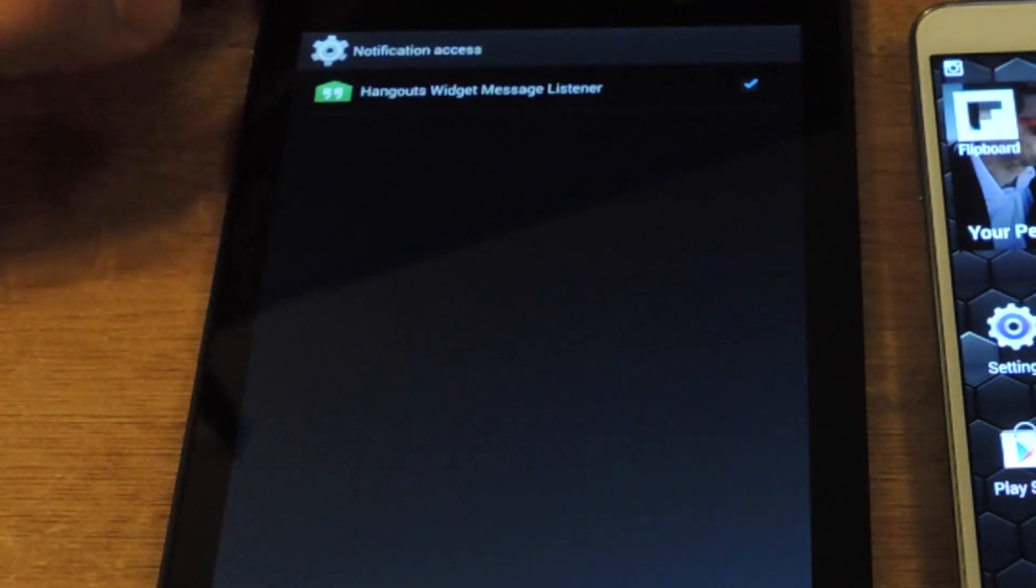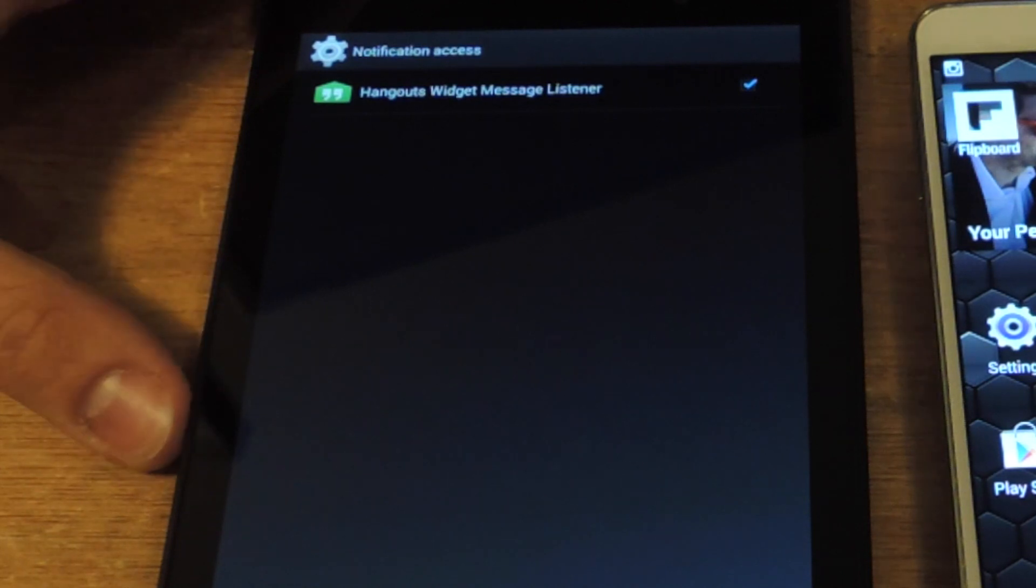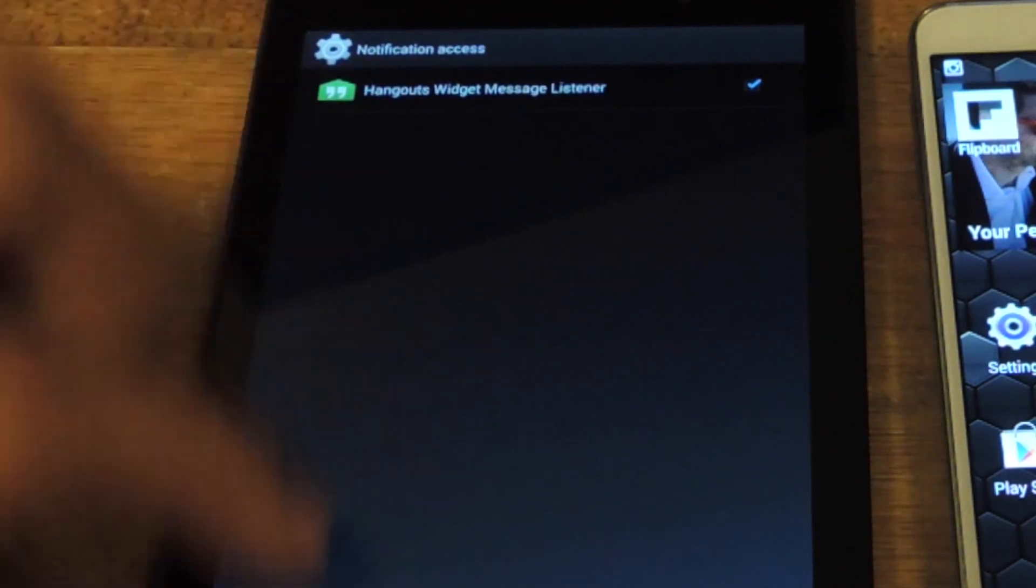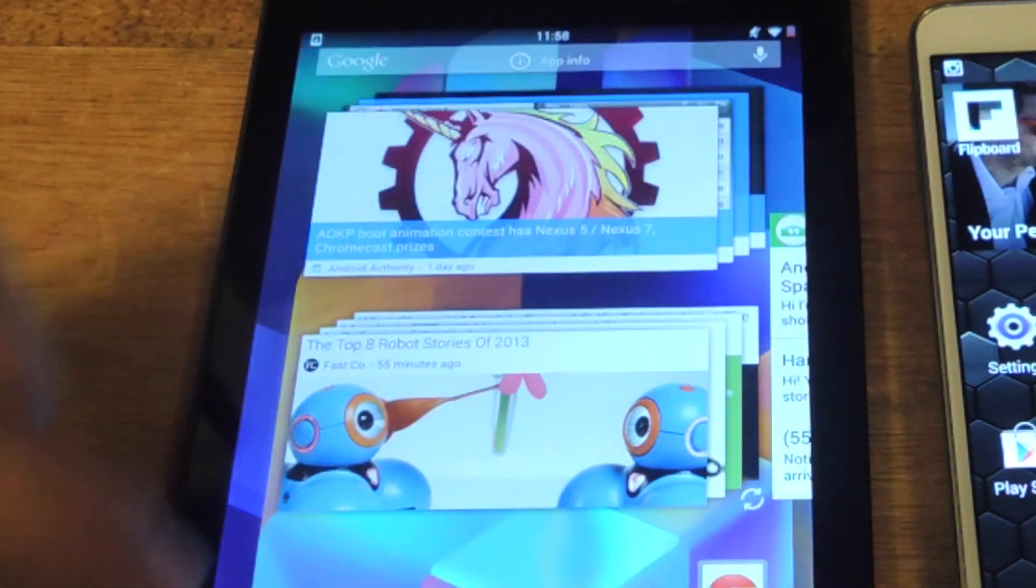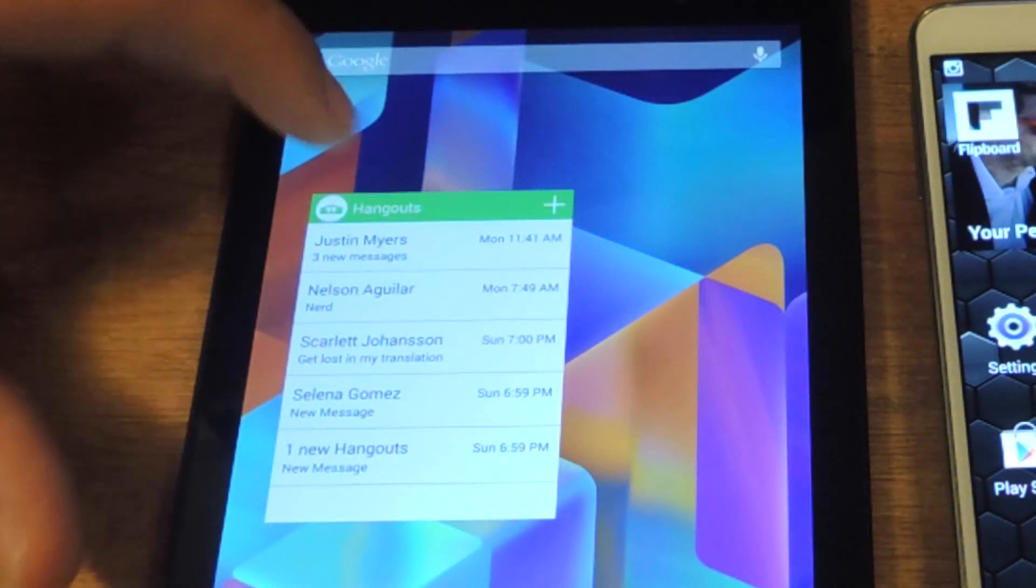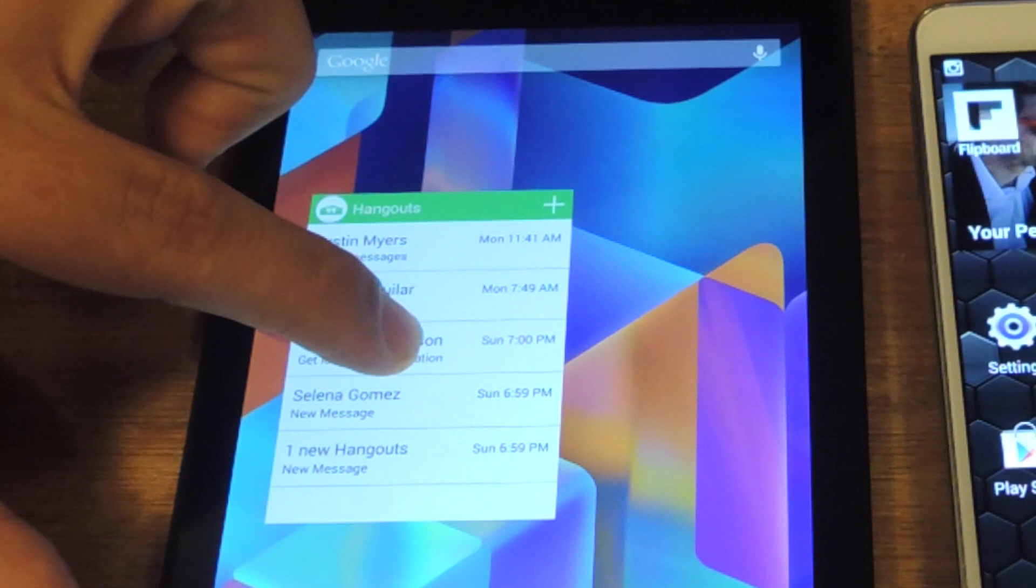It's fully customizable. Grant access, notification access. And there you go.